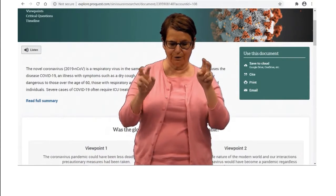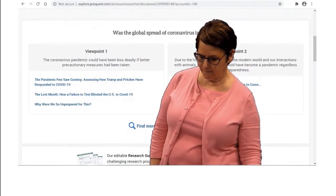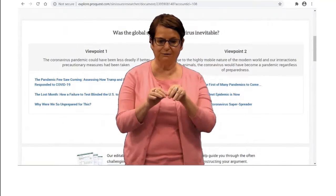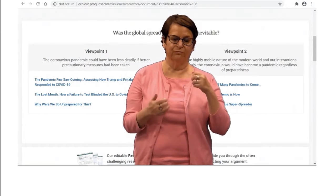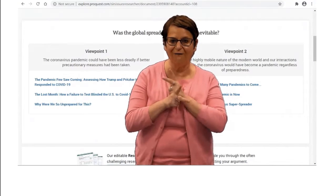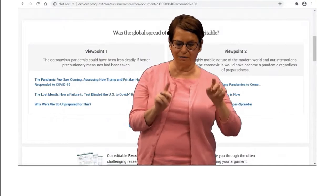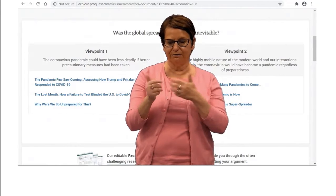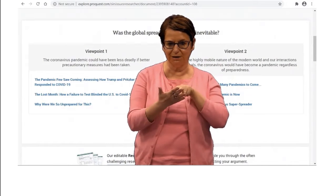It gives you a summary of the issue, and you can scroll down. It gives you viewpoints about the spread of the coronavirus. Some people think that we should be more careful and limit the spread. Other people think you can't avoid the epidemic, so you can develop your opinion after you read the articles.